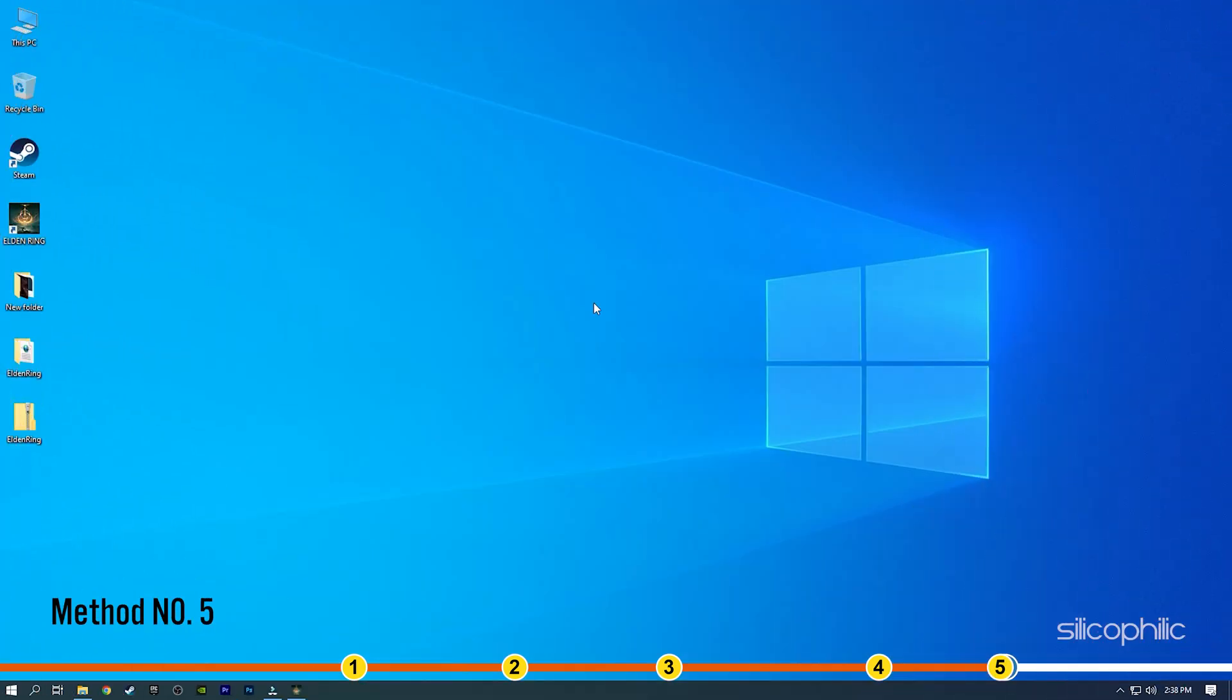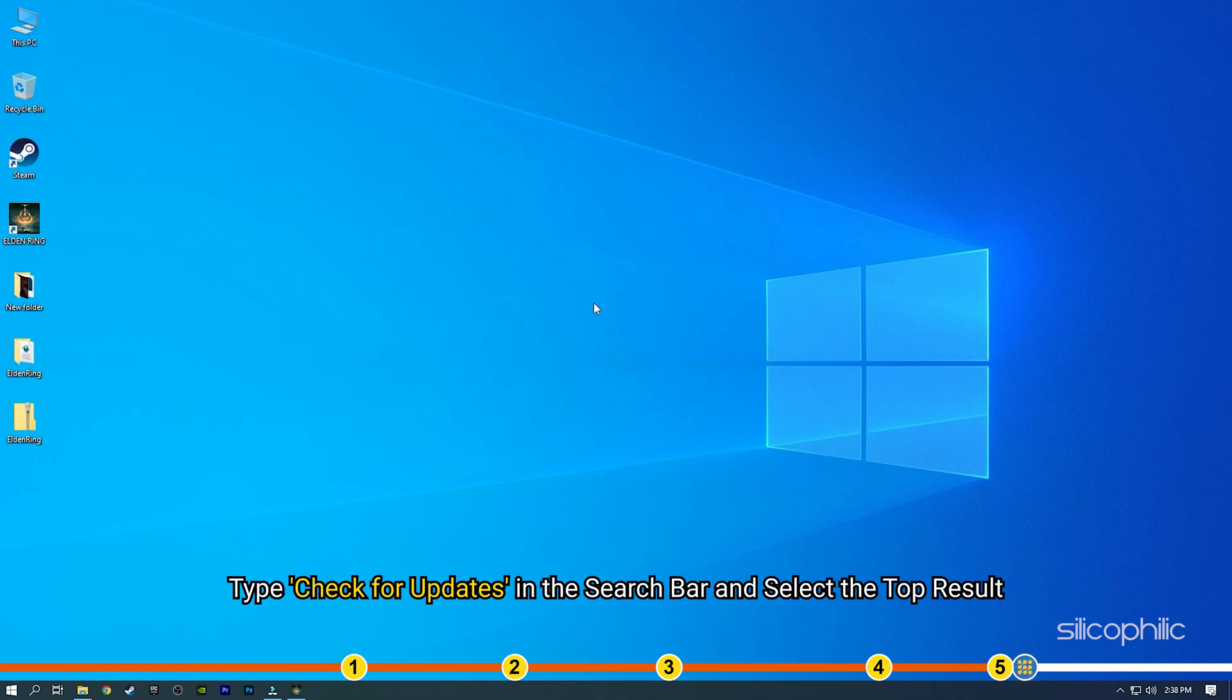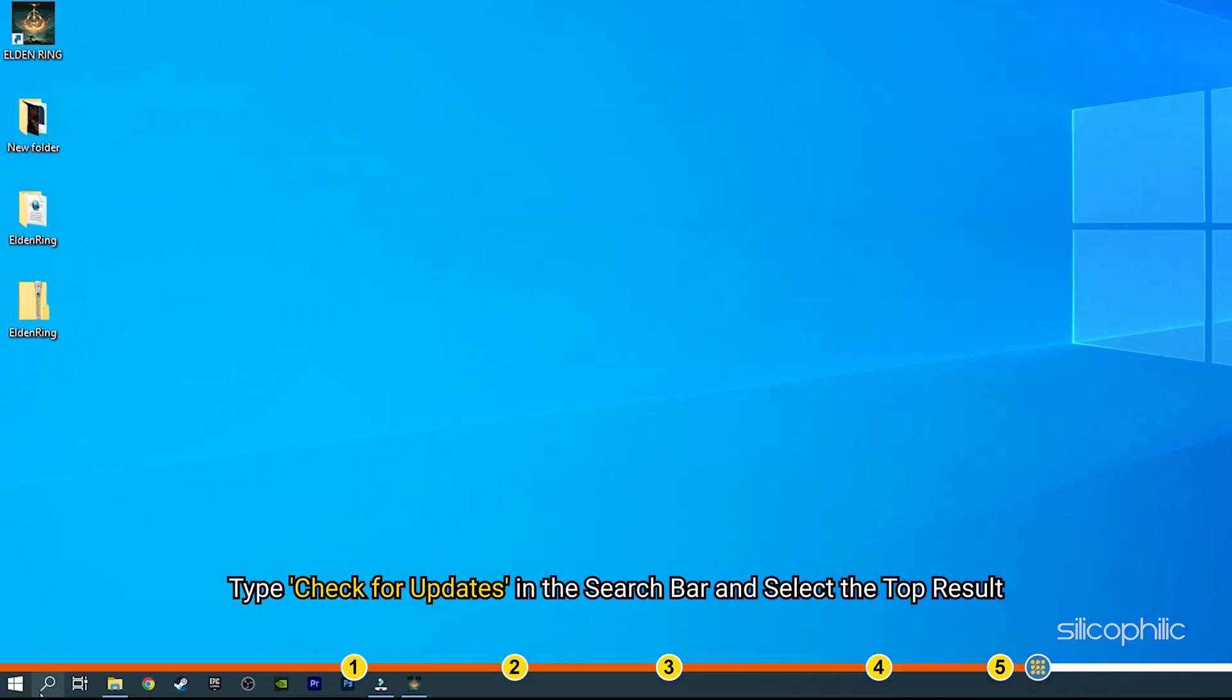Method 5: You can also try updating your Windows and see if that fixes this issue. Type Check for updates in the search bar and select the top result.